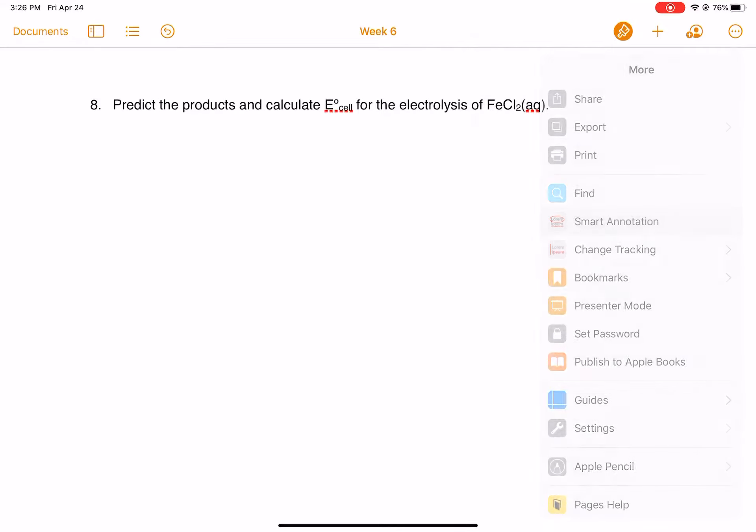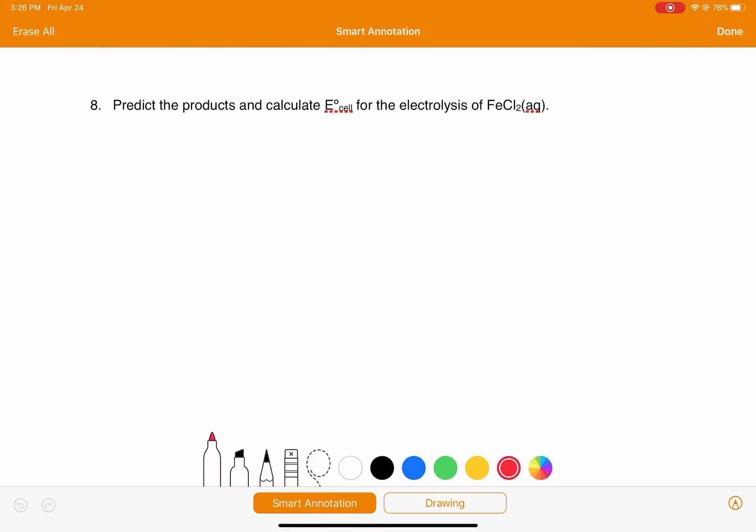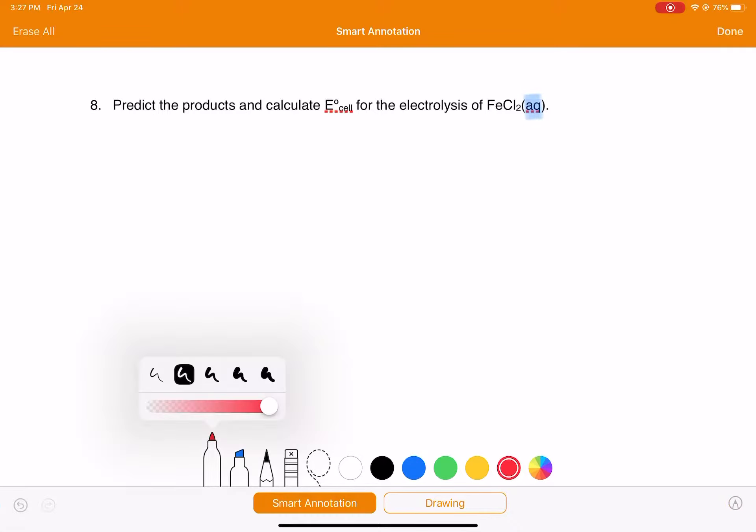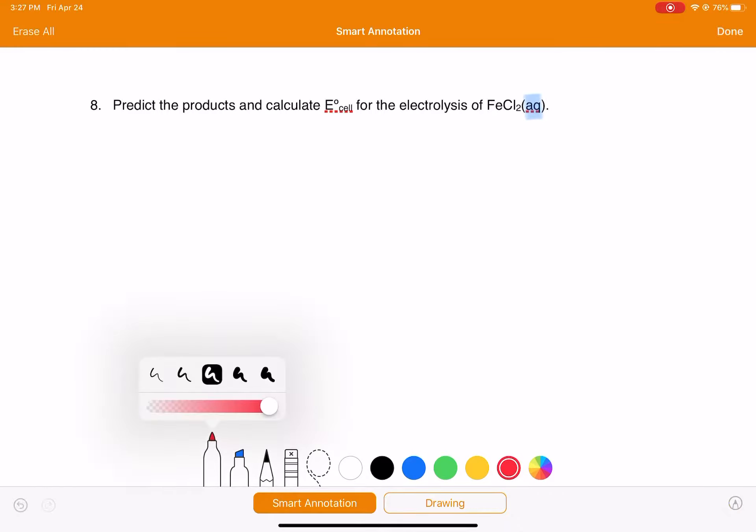We've got one more problem that we can practice doing the electrolysis of an aqueous salt solution. We know that this is an aqueous salt solution because we have aqueous FeCl2. So we're going to go through the different steps here. The first thing that we want to do is think about what are all the components of this solution? What are all of the things that could possibly be reactants in the oxidation and reduction?